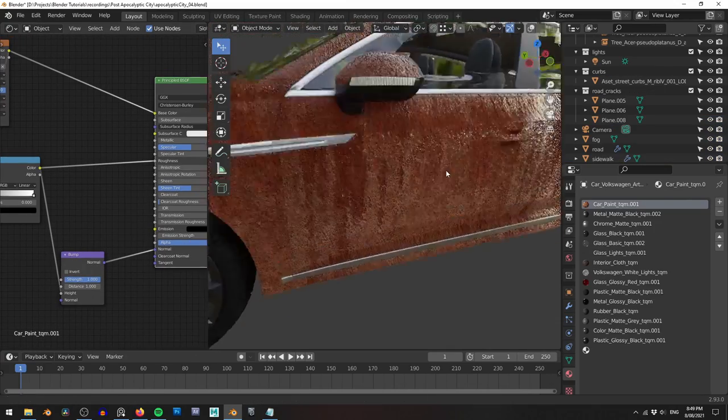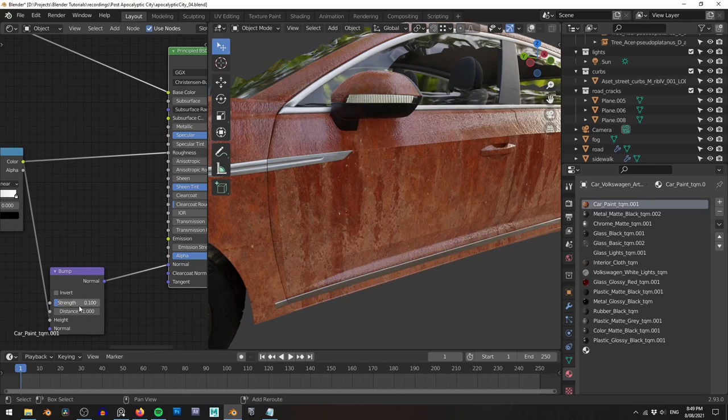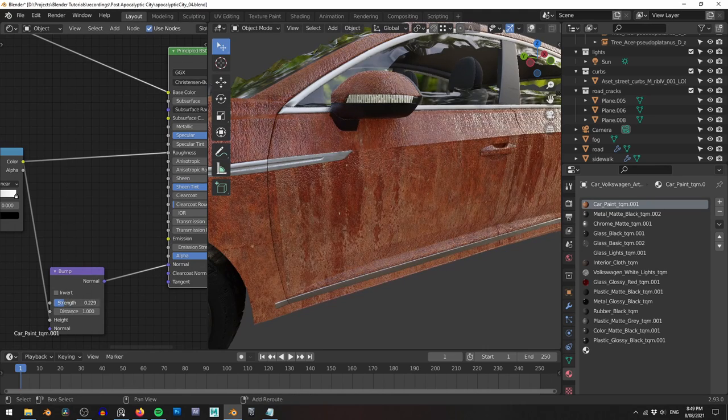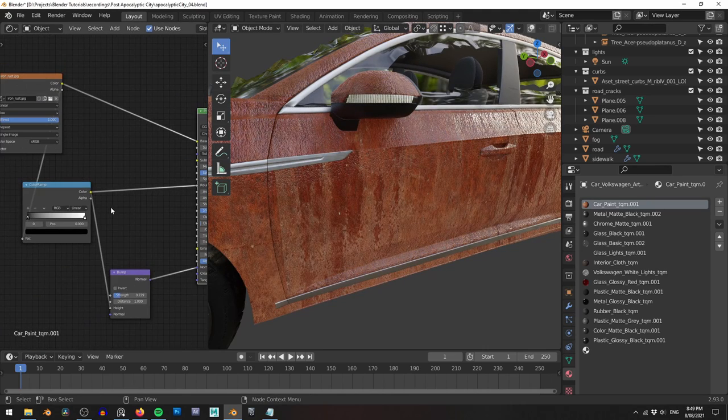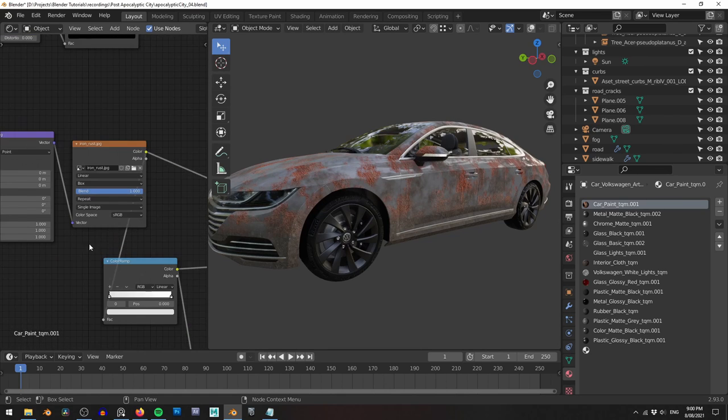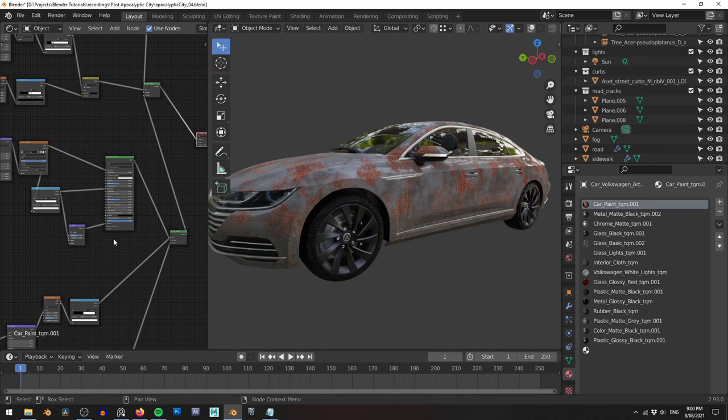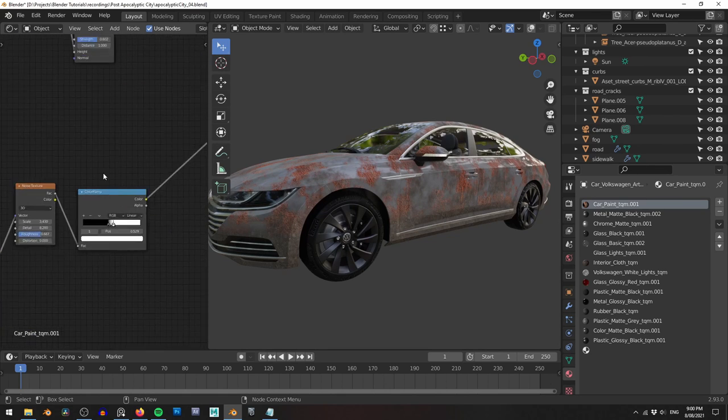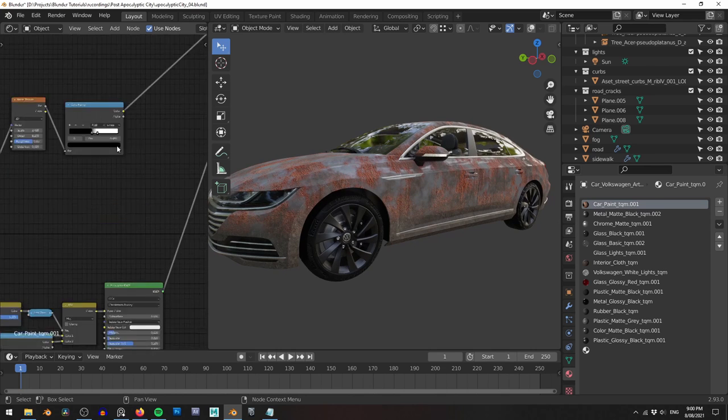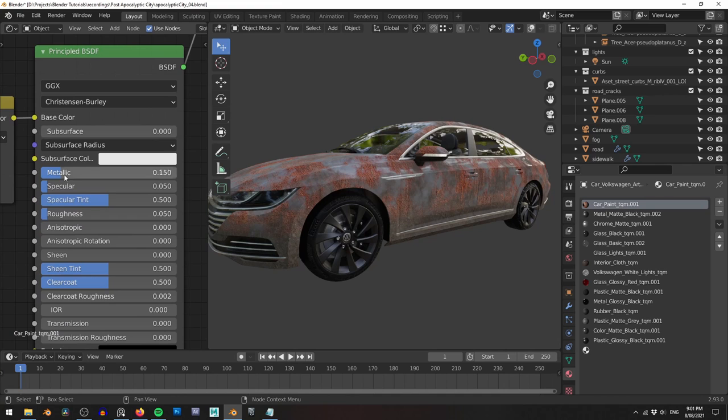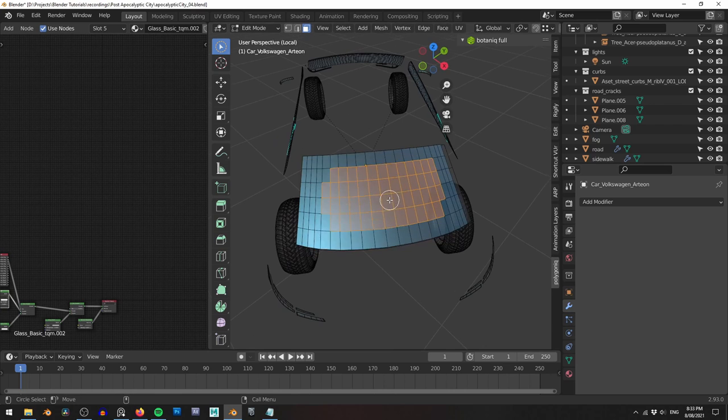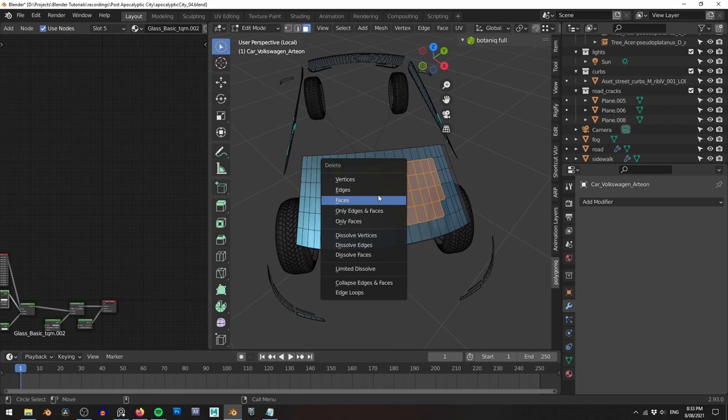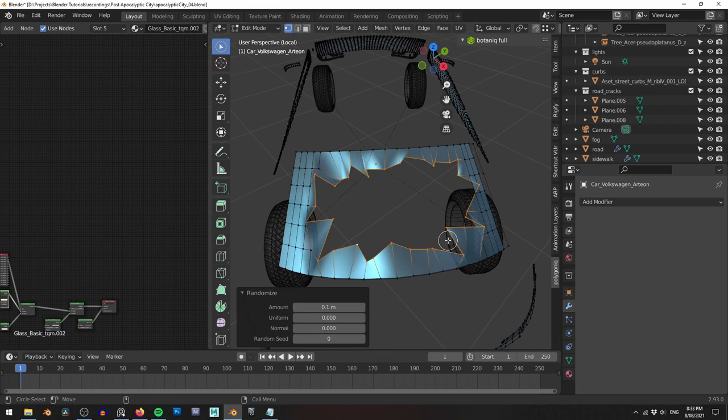Another thing that's looking far too clean are these cars in the background. Although they're distant assets, they still need some dirt and rusts to make them look older. Again, using Materiallick, I grab a dirt and rusted metal material and blend them together with the original car paint. I also increase the amount of roughness in the car paint to make it just look a little less shiny. As an added bonus, I delete a bunch of faces in the windows and then use the randomize transform tool to make it look like the glass has been shattered.